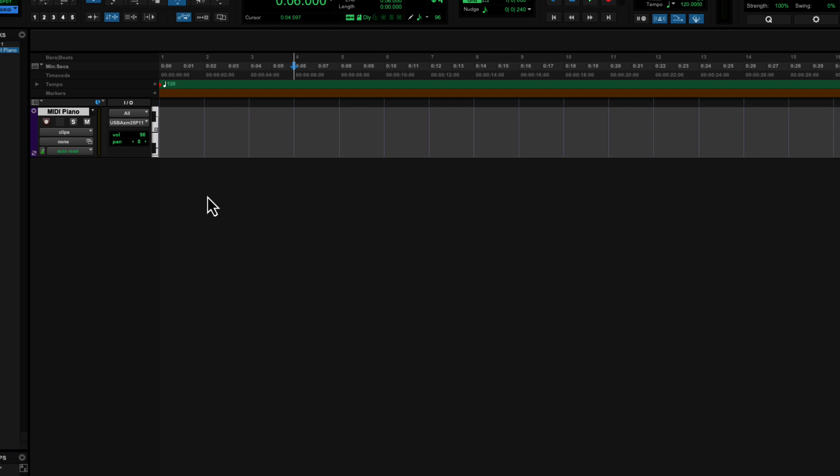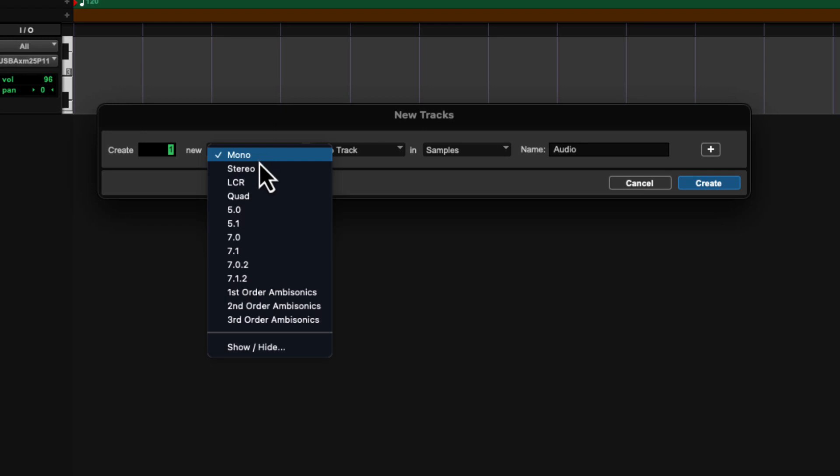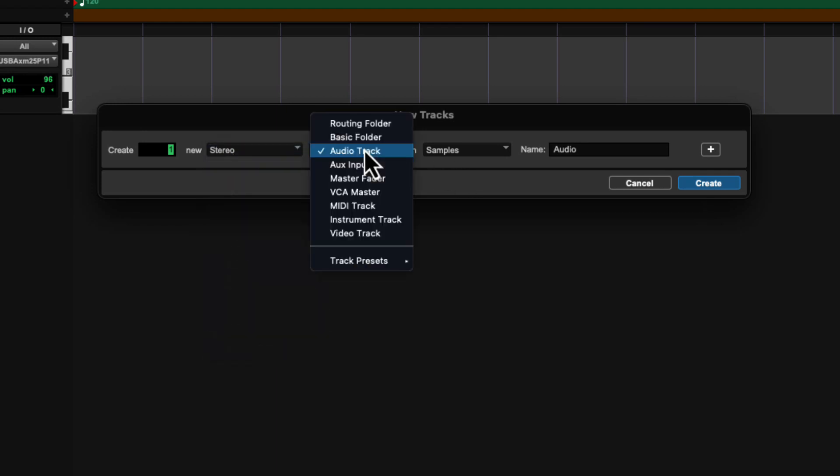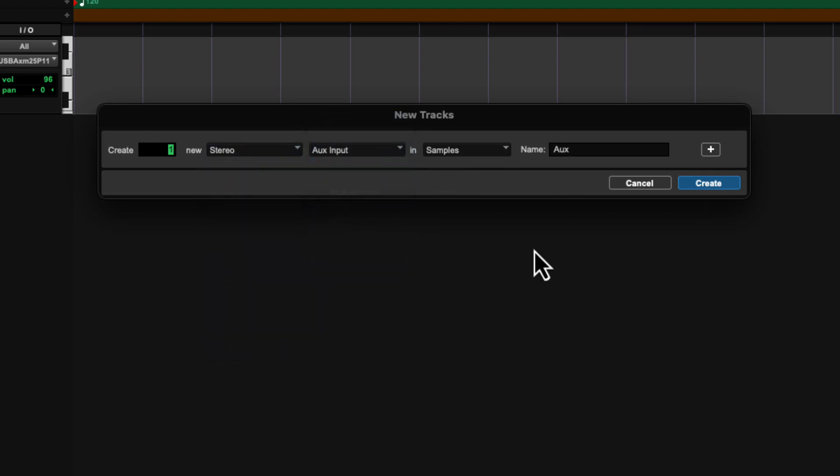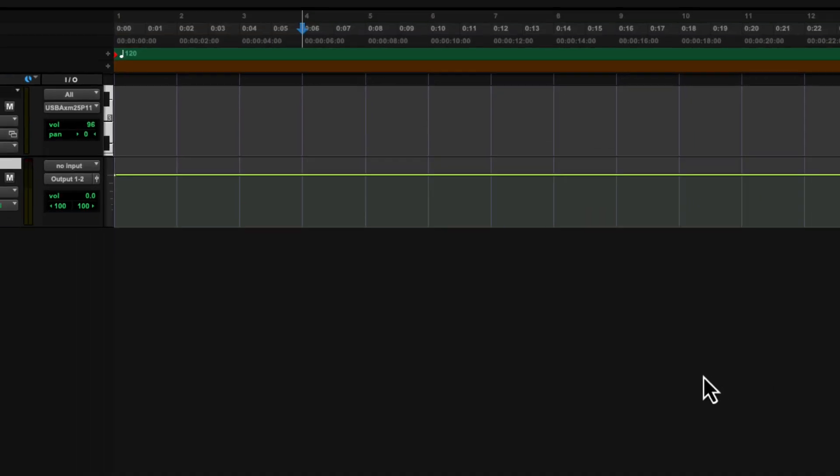And then we're going to create another track, and that one is going to be a stereo aux input, and that is going to be our actual virtual instrument, so our piano VI, piano virtual instrument. That's going to be the player of the sheet music from the MIDI piano data.